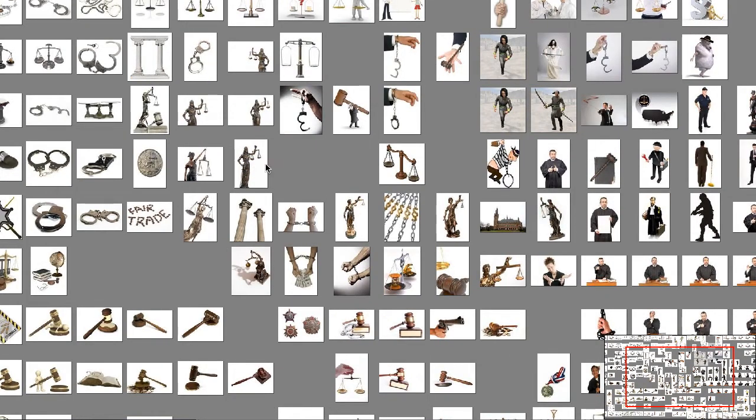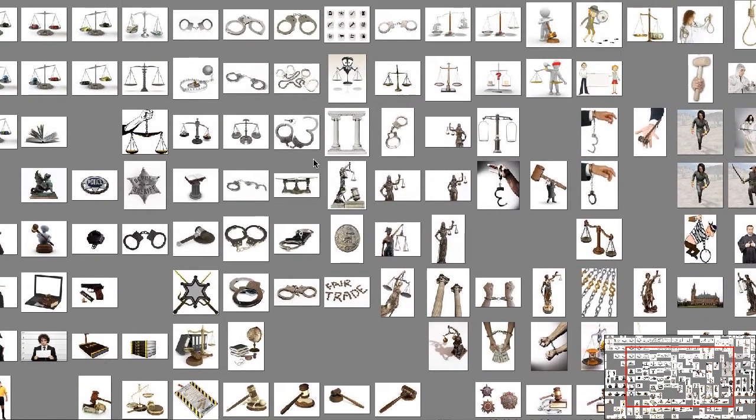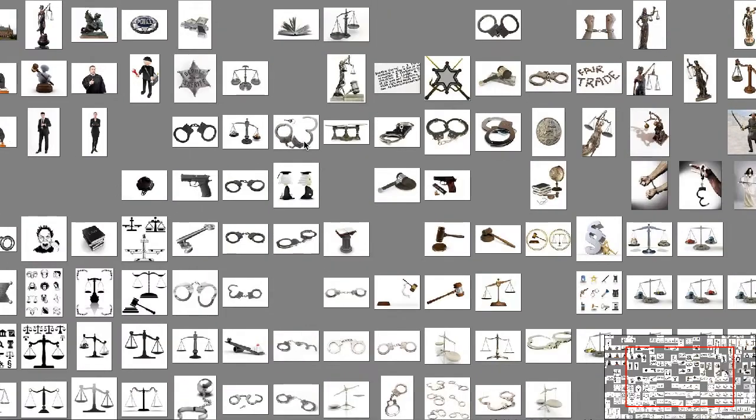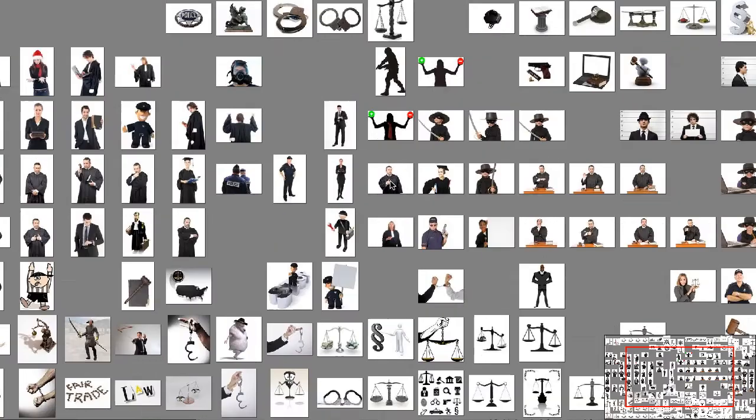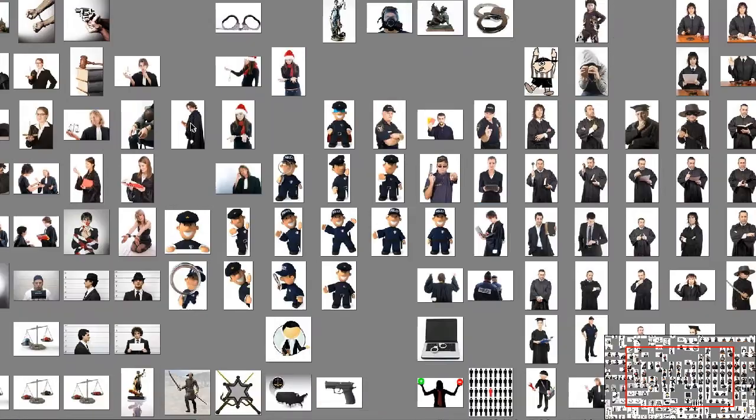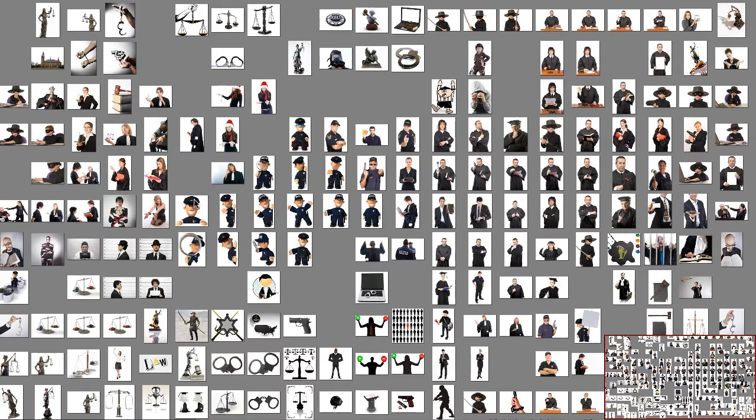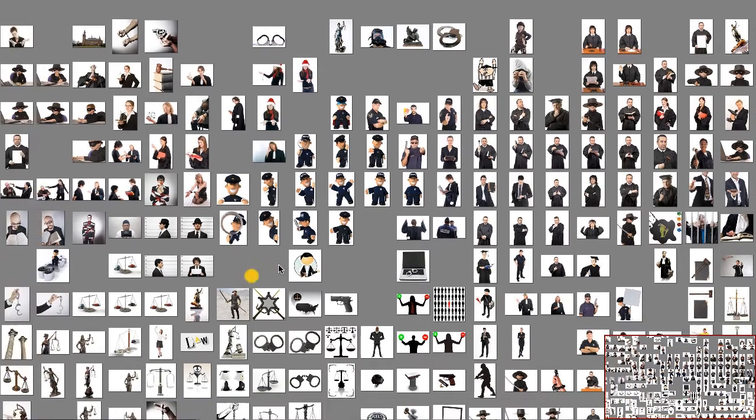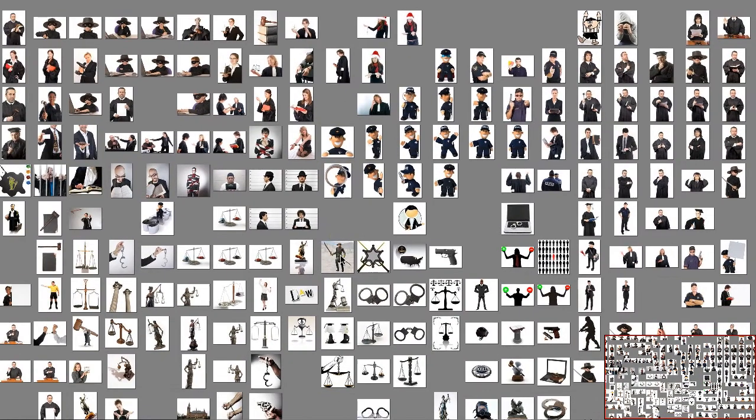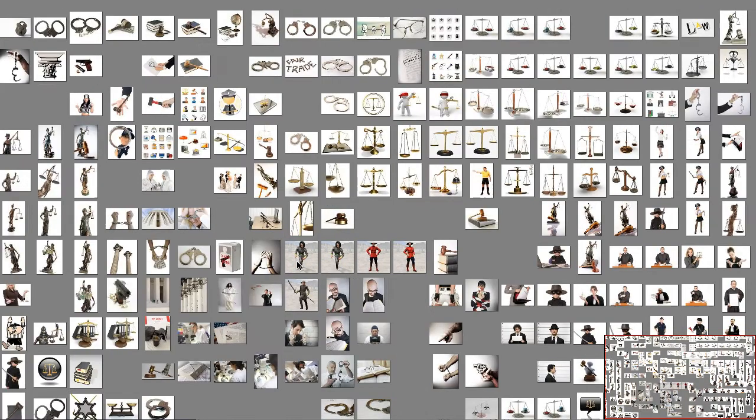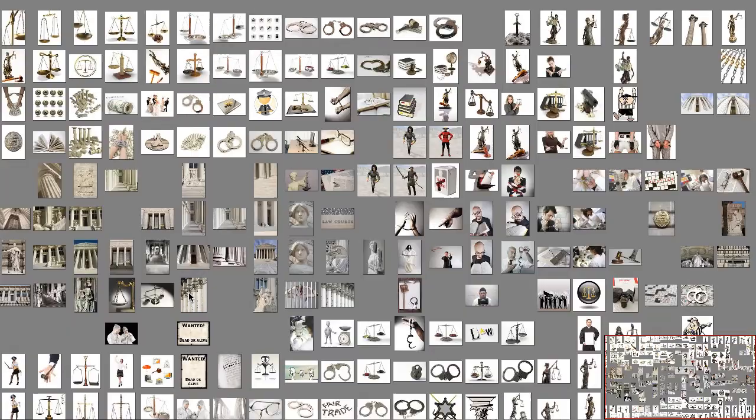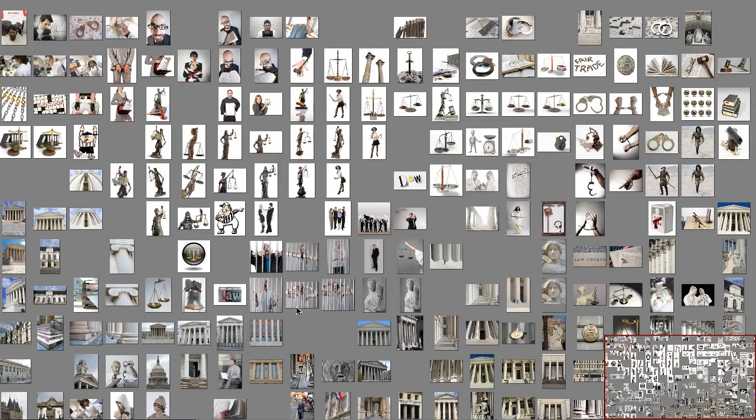Very often, we do not exactly know what we are looking for, and this is the reason why we are not only showing images of the exact same type, we rather invite the user to go on a visual travel and follow his ideas. So, if you are looking for images of lawyers, you will also find judges, and you might continue your visual travel by looking for prisoner images and finally end up finding courthouses.